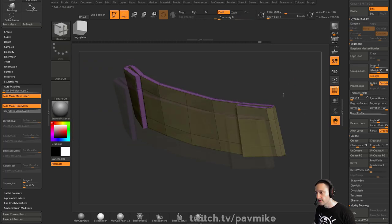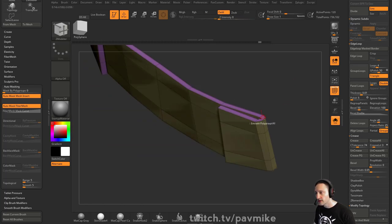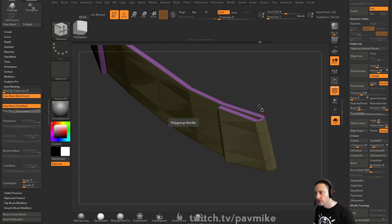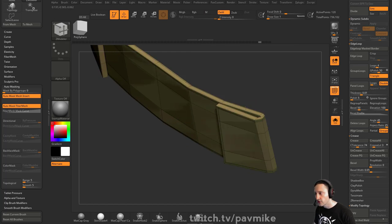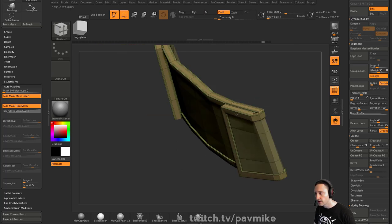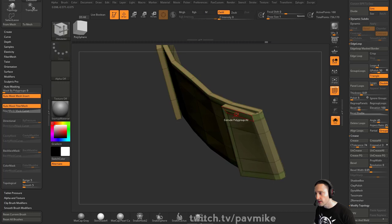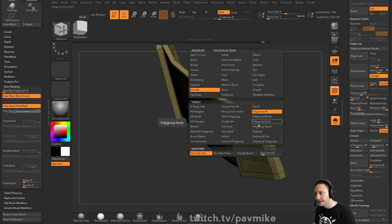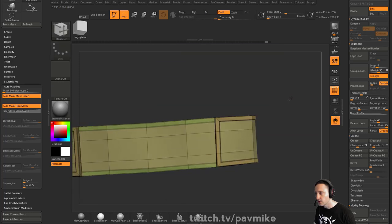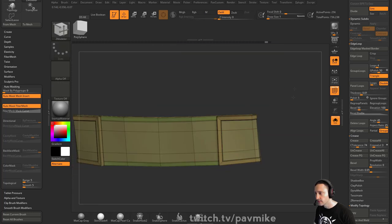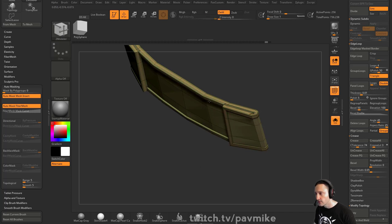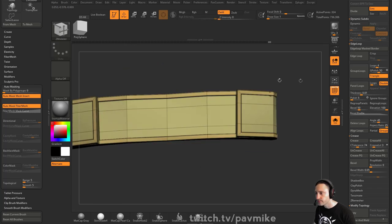And then do another extrude here, or maybe a polygroup island, and give it some thickness here, if you wanted to put like a little ridge around it or something, and you can do it on this side as well. So I'll leave that up to you, but simple strap.